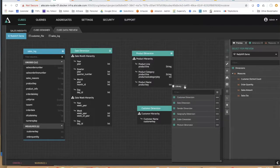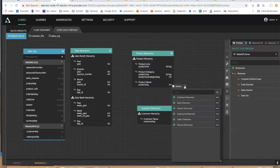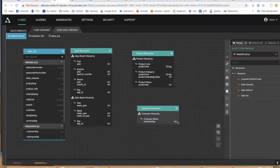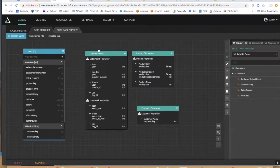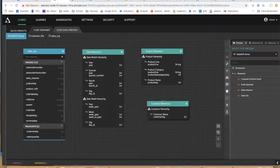So with AtScale, I can conform dimensions and reuse them across virtual cubes. This is another way we promote reuse, agility, and consistency. You can lock all these down and secure them any way you want. So how do we then link up these new dimensions to our raw data?